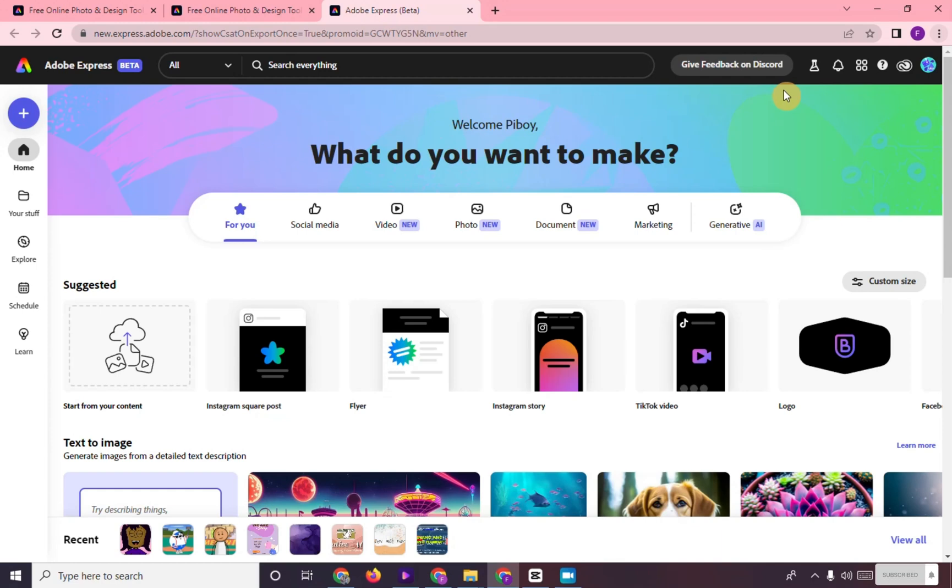Hi! In this video, I will show you how to create webpages in Adobe Express.